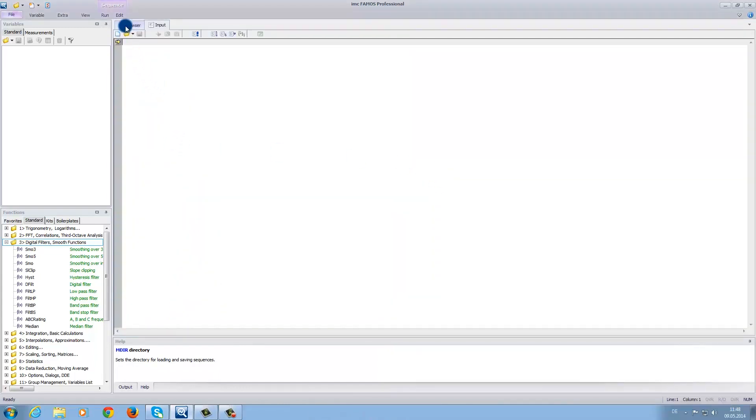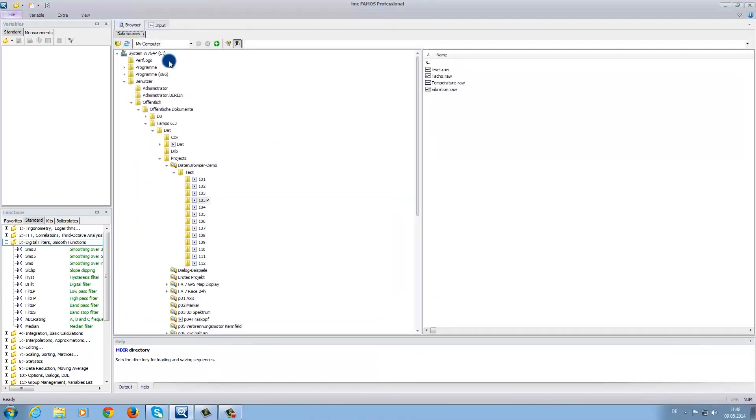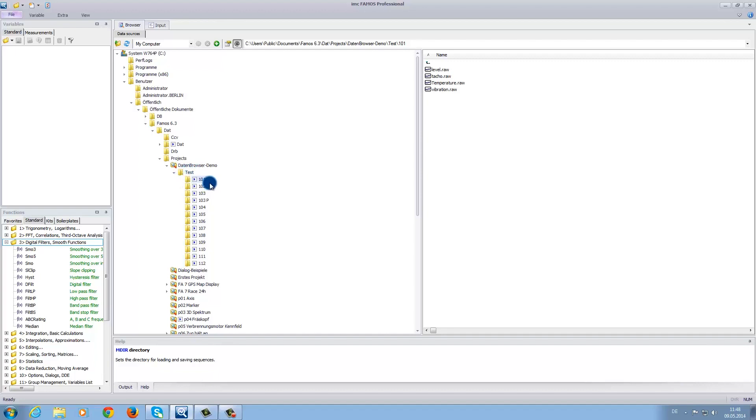Now, under the browser tab, we want to load measurement data into the software. On the left side, as you can see, we have the folder labeled 101. And on the right side, we can see what is inside the folder. In this example, you can see that we have four data files.